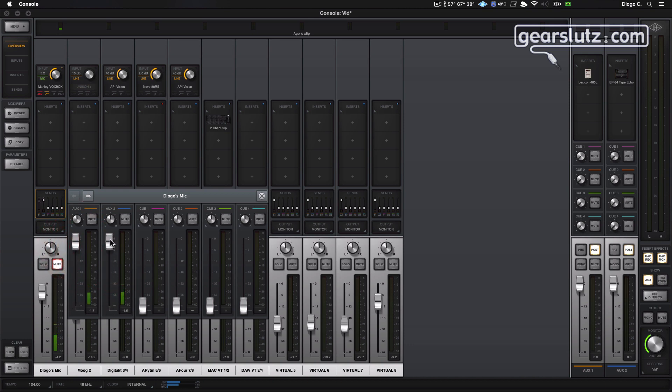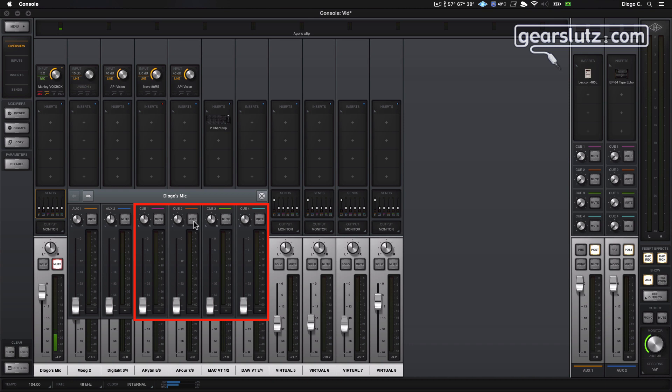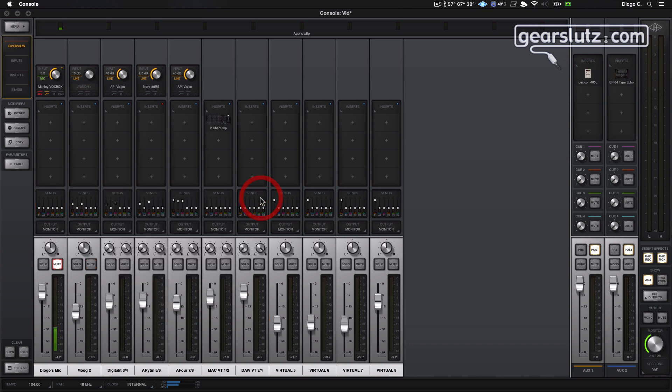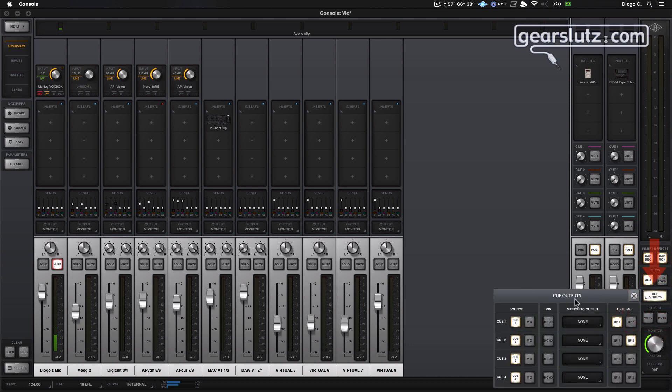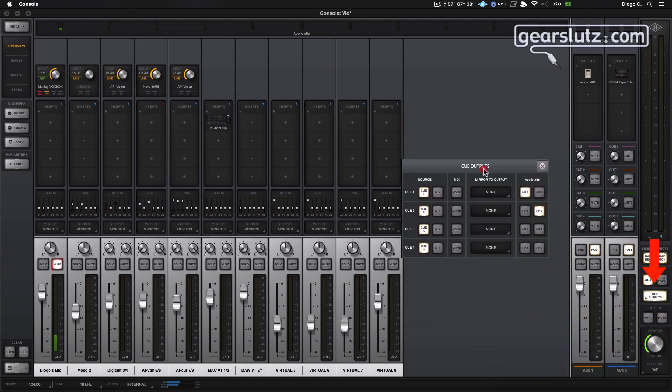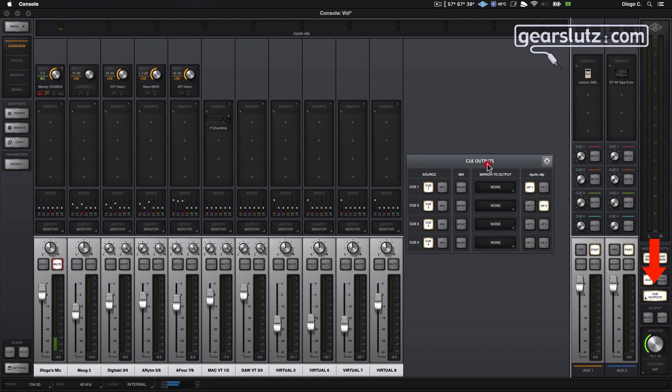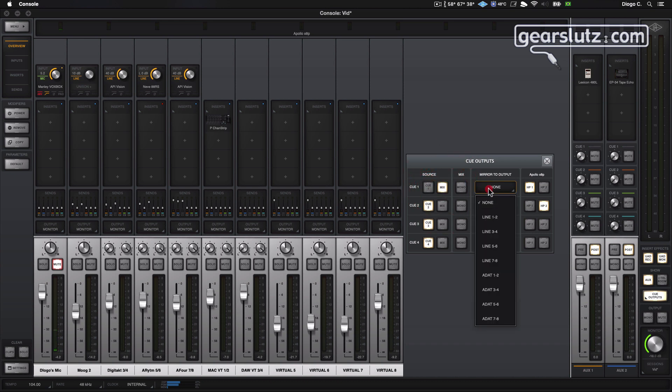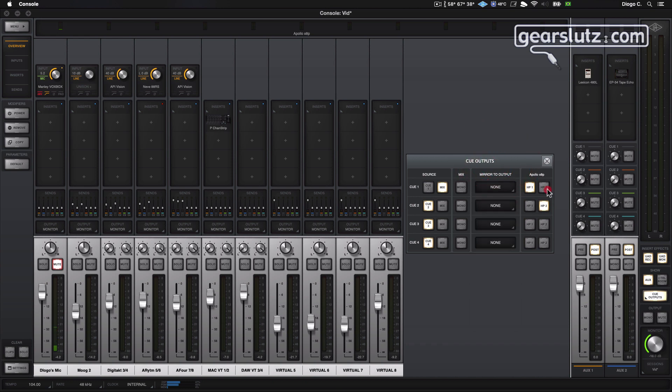This is where you're going to build your headphone mixes using the four cues. So let's check out the destination for those cue outputs. You just need to click here on the right side. Let's drag it to here. So we have the source, which is the cue. You can also set to mix and mirror to the desired output and to the desired headphone.